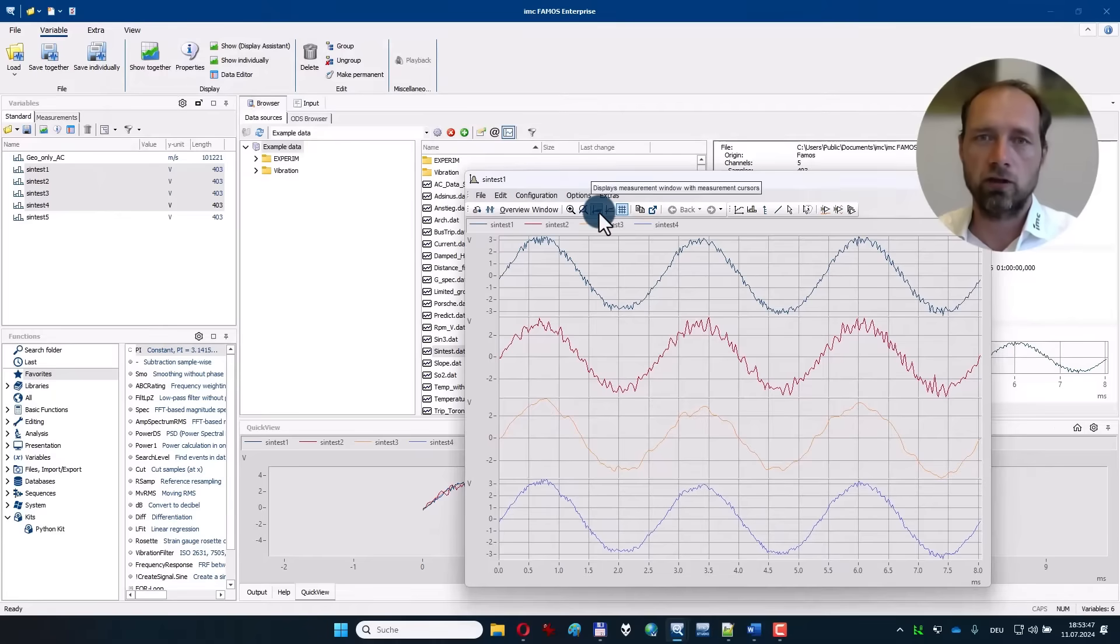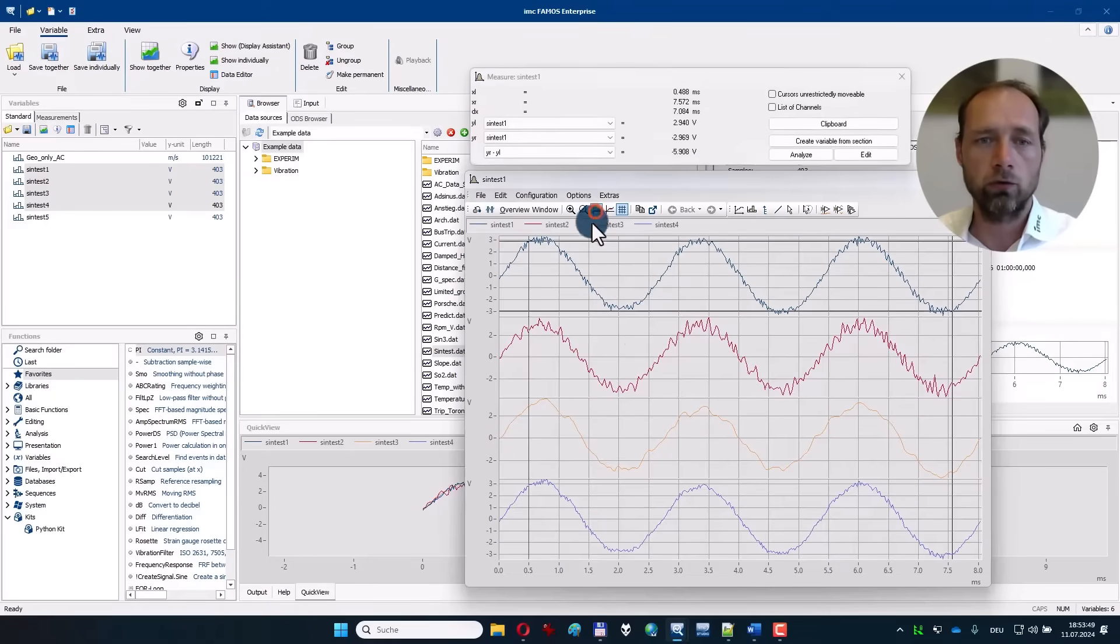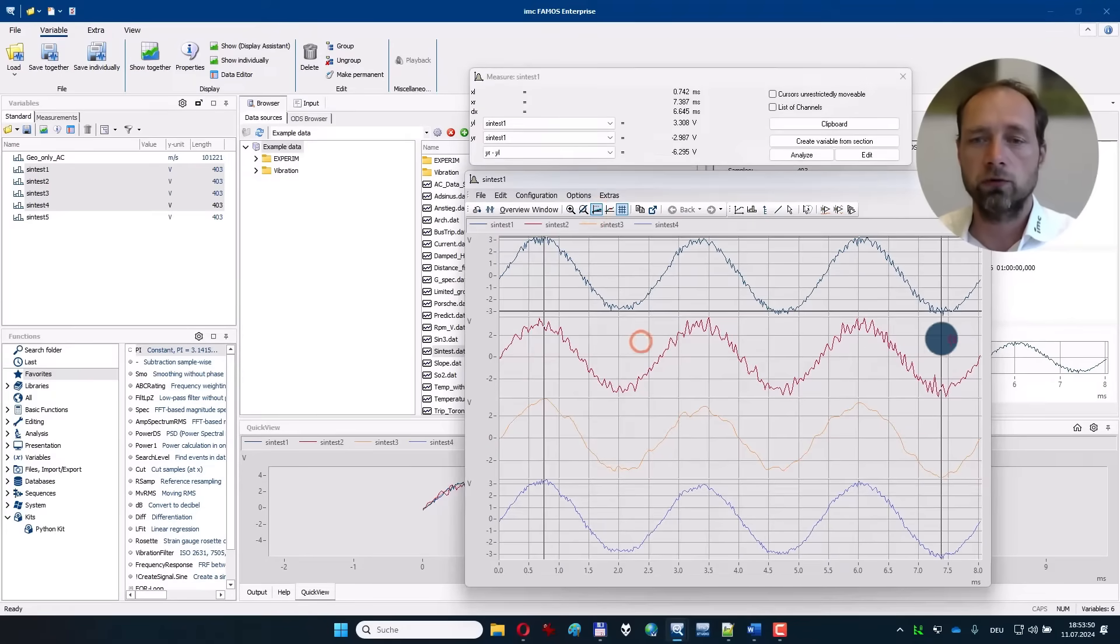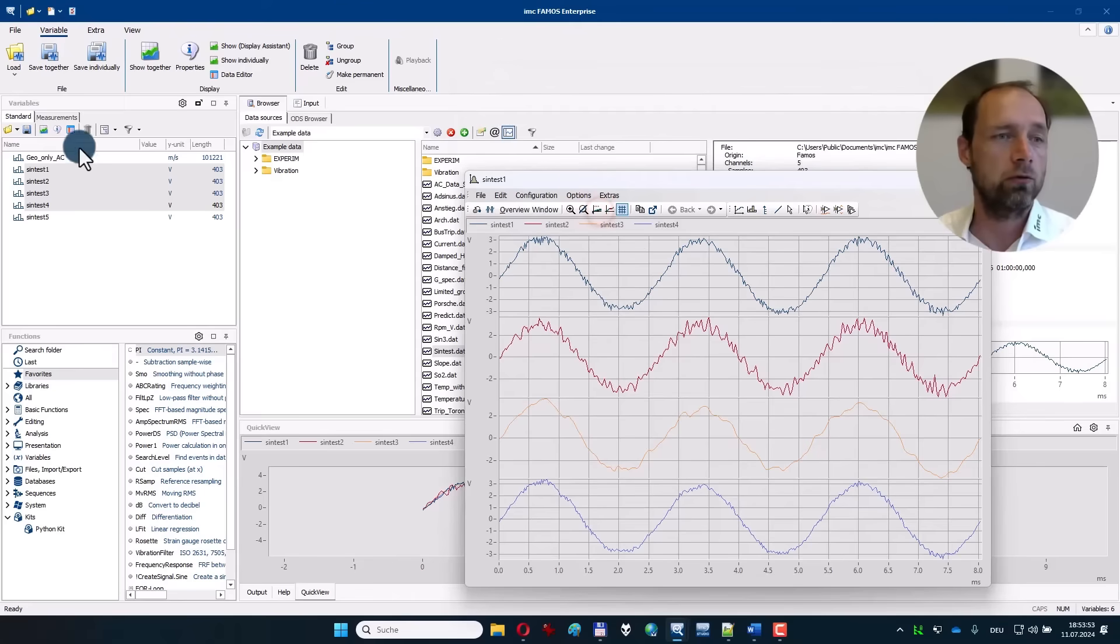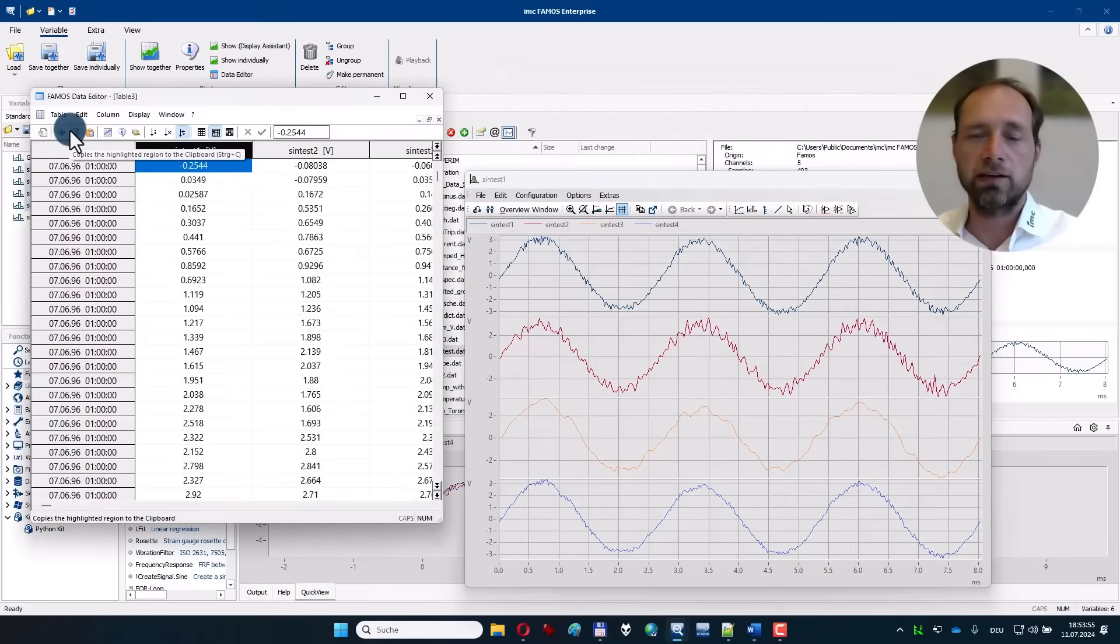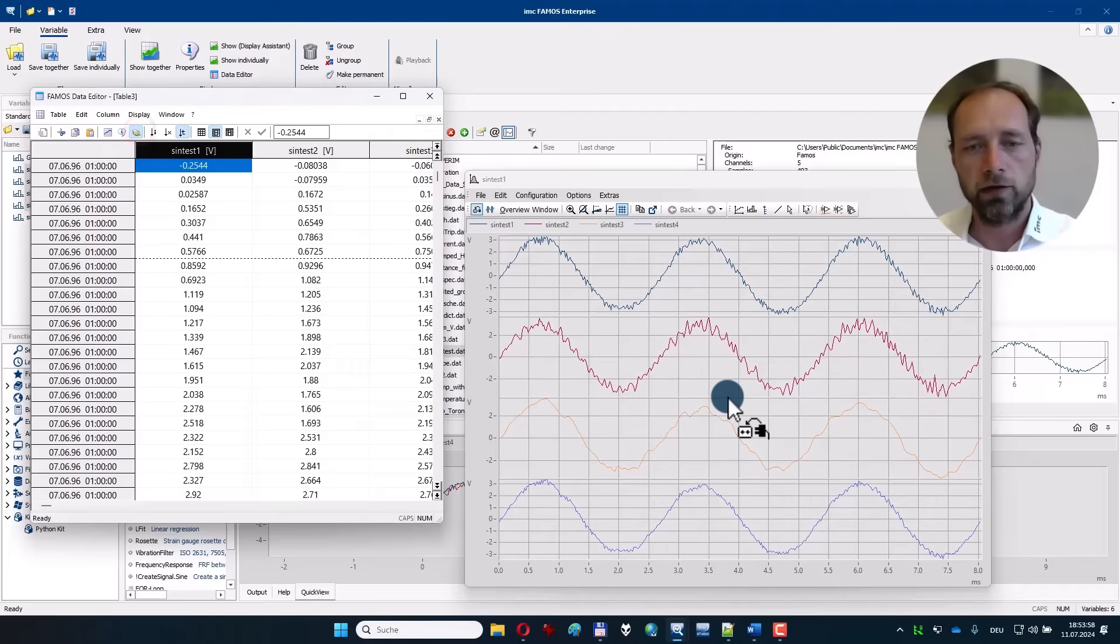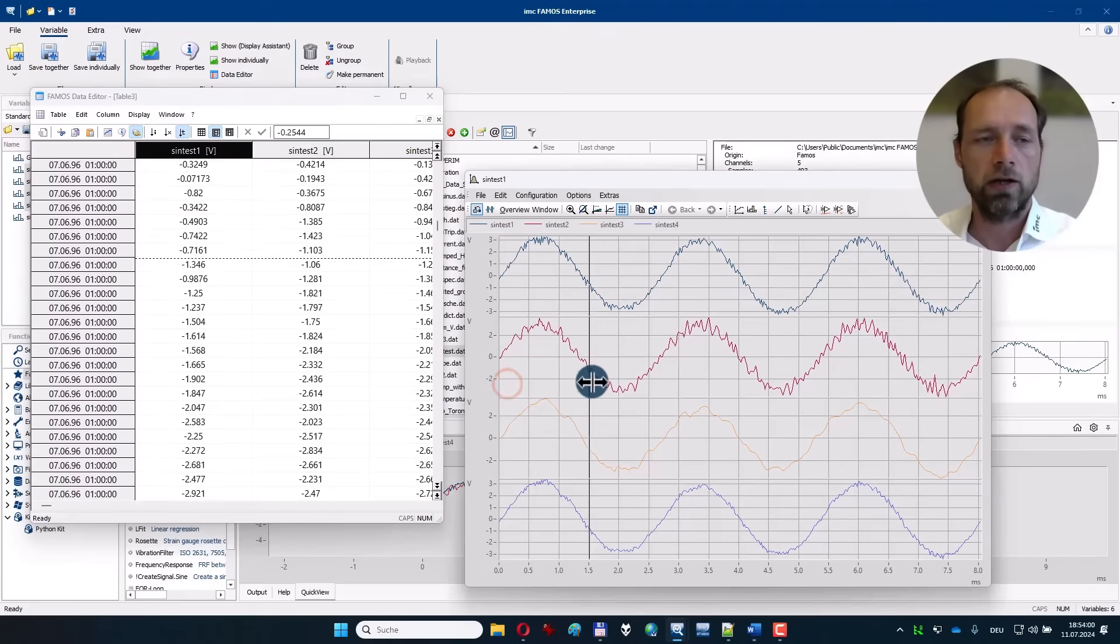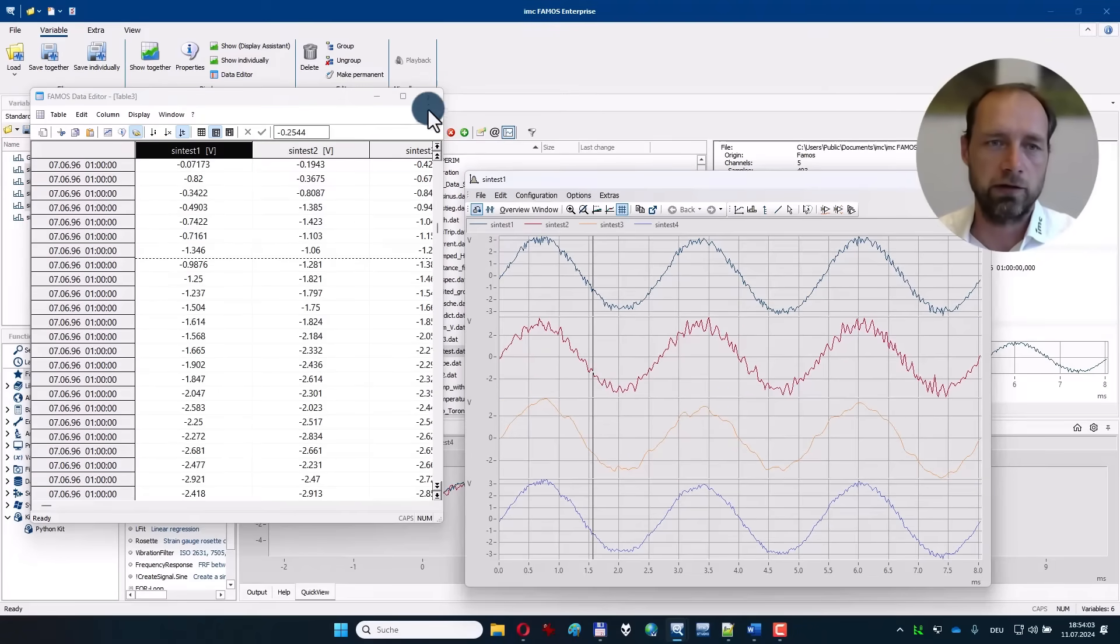I would recommend checking out the measurement window and moving the cursors with left and right mouse button. I would also recommend bringing up the data editor like a spreadsheet, connect it with the curve window, and check the values at a certain time in the data.